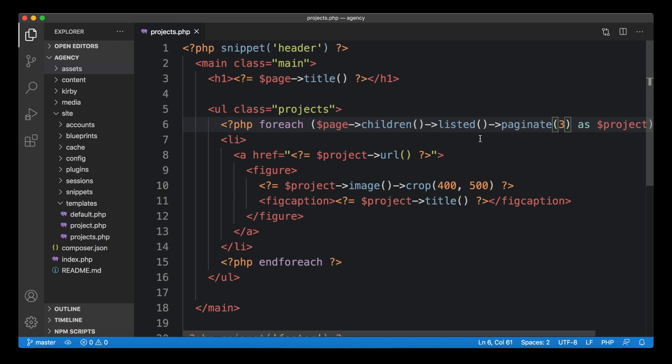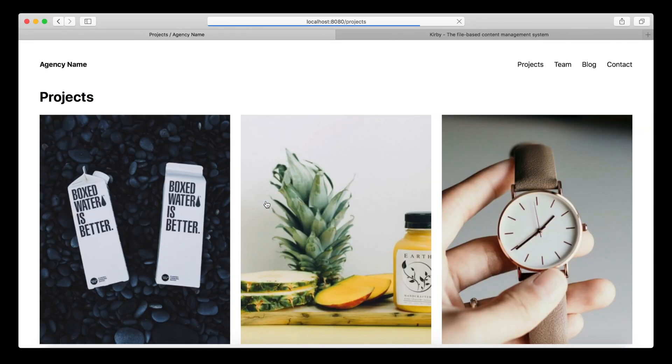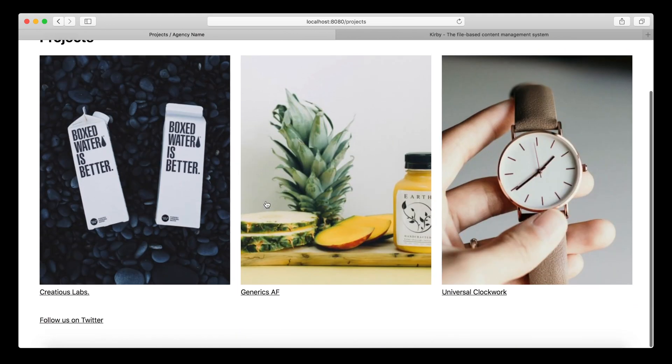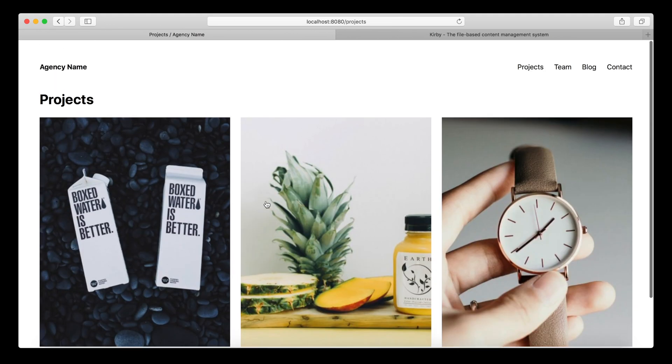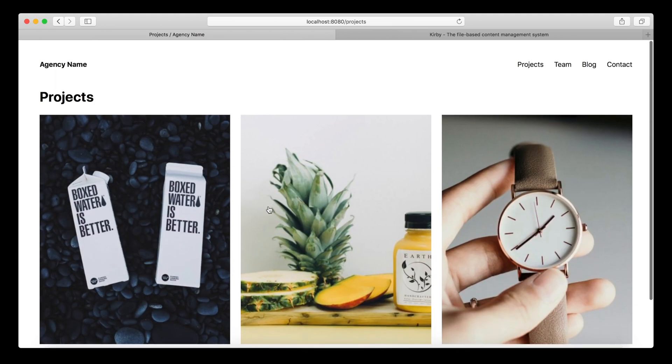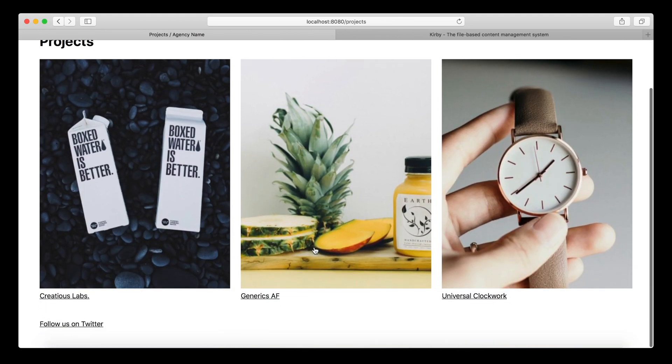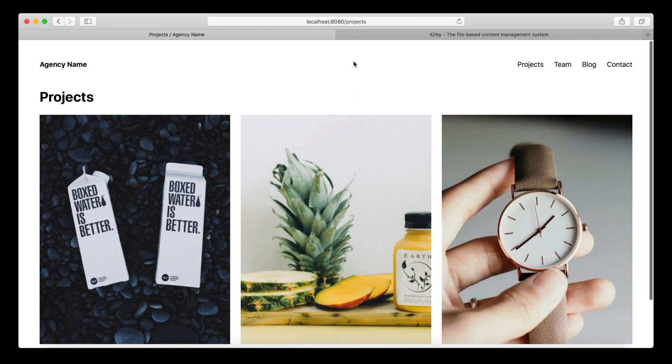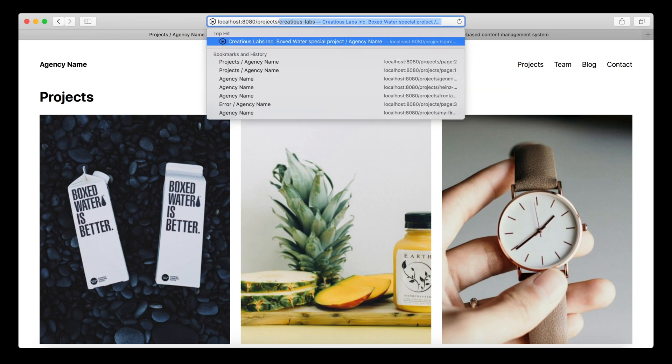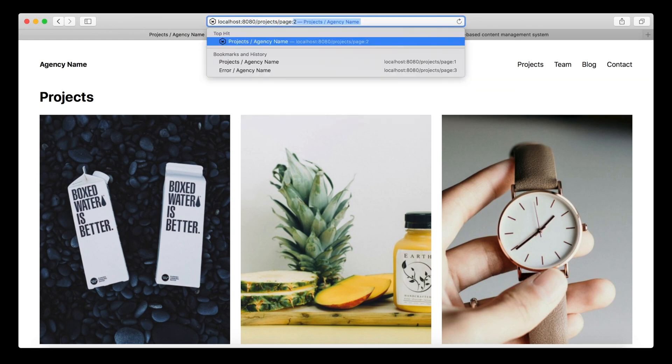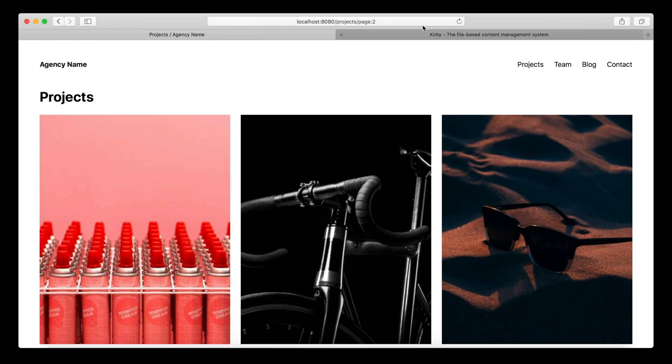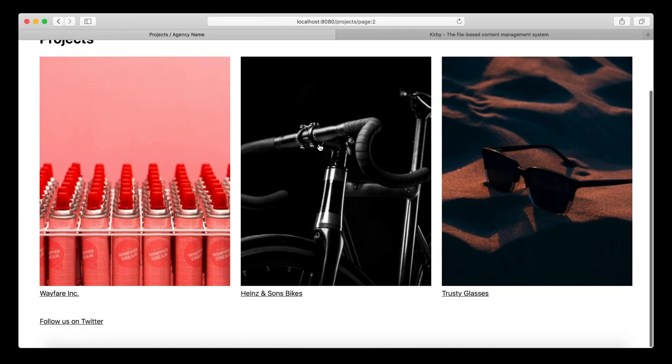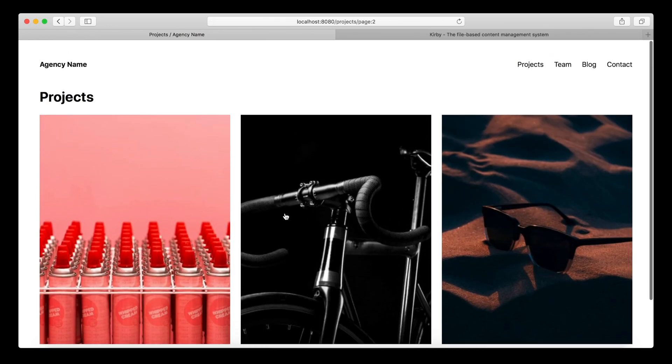By doing this and going back to the browser and reloading, our list is now cut down to three items. This is great. Now we can jump to page two with the URL parameter page, and this will give us the next list of items, the next three items in this collection.